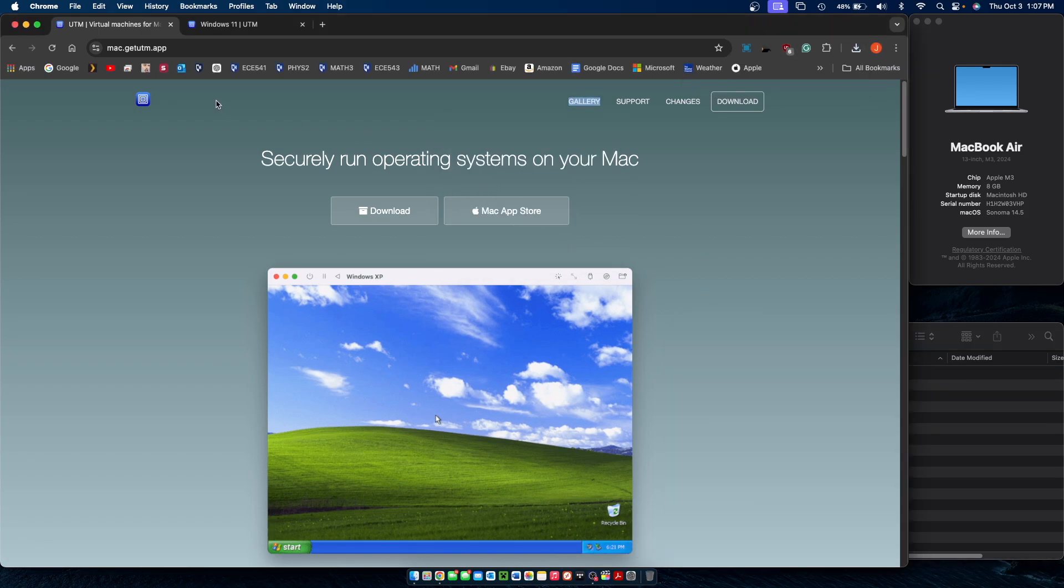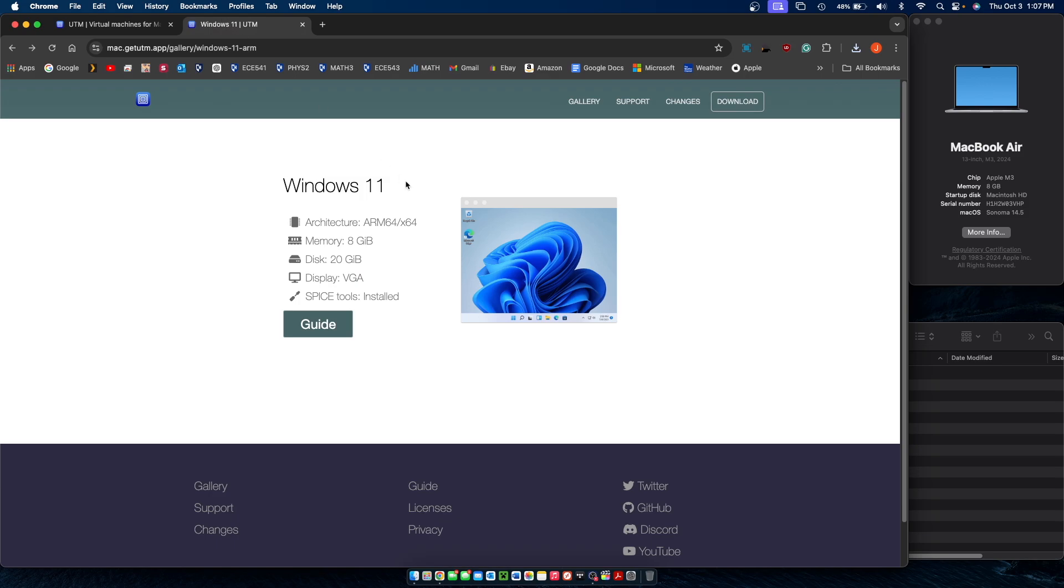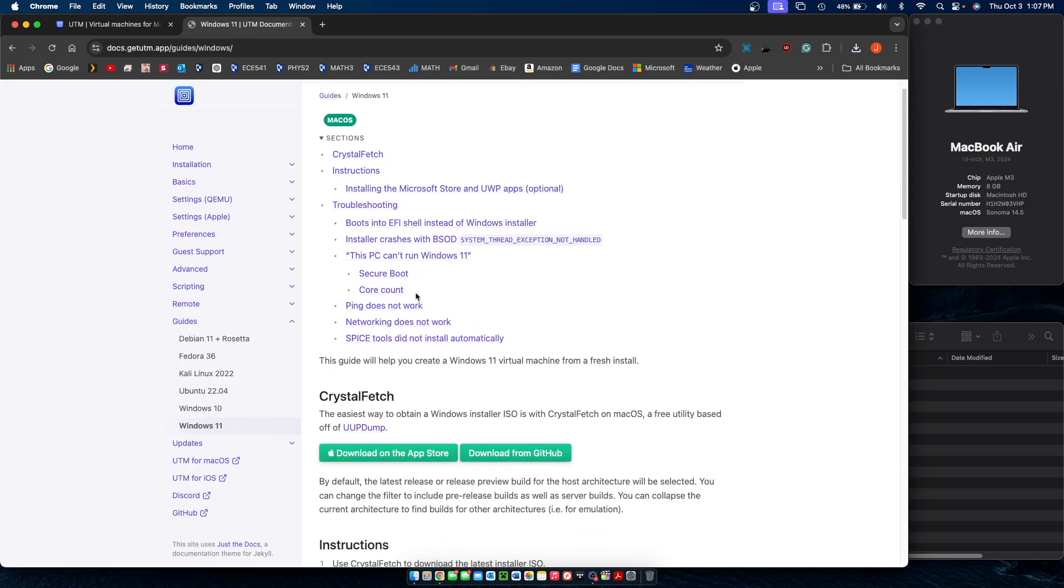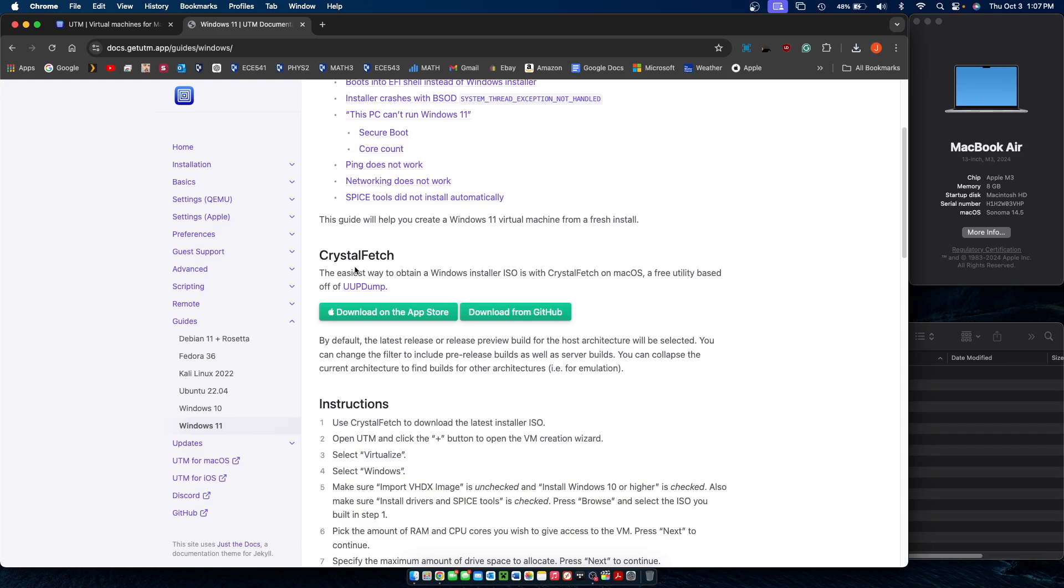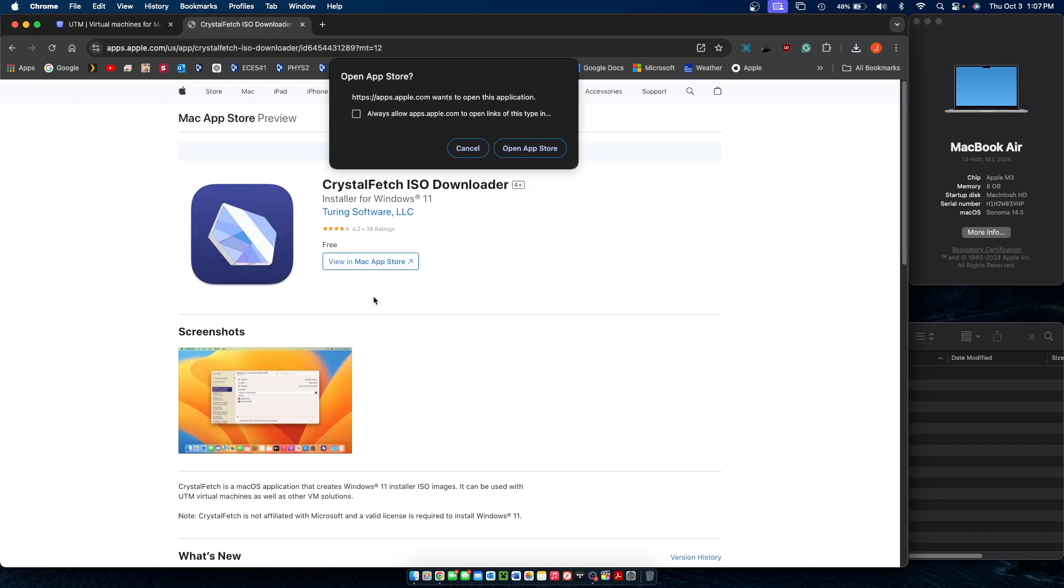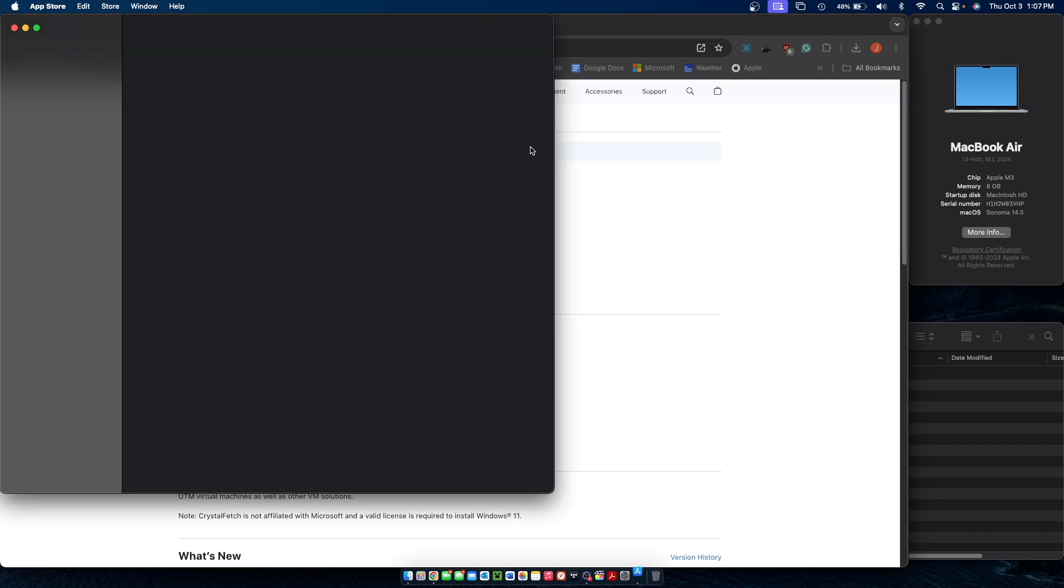Next up, go to the second link where we can download Windows 11. Click on guide. Then scroll down, and you're going to want to download this app called CrystalFetch because that's where you can receive the Windows 11 ISO from. That's available on the Mac App Store. Just click on download on the App Store, and it should redirect you to the Apple App Store.